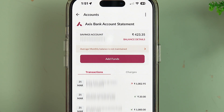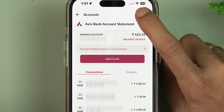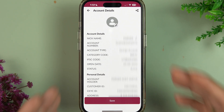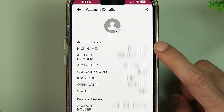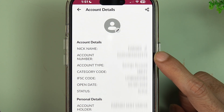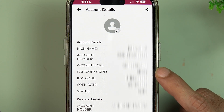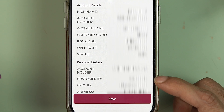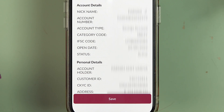Apart from this, there is no other option available on this page. If you want to check out the IFSC code, customer ID, or anything else, all you need to do is tap on the three-dot option and then select Account Details. On this page you can check out your name, account number, account type, category code, IFSC code, and if you go down in personal details you will also be able to check out your customer ID.